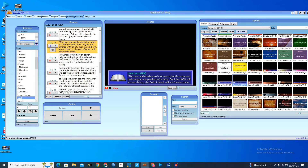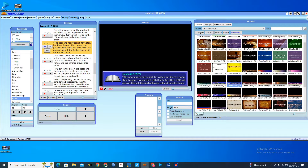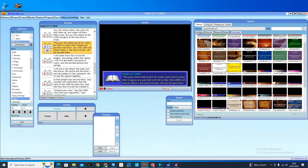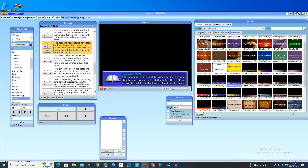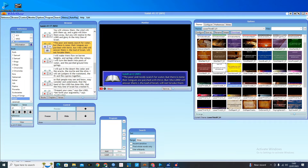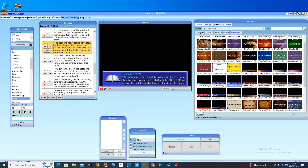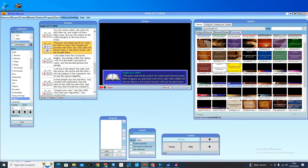The most important thing is you need to understand how to use this software. When you download and install it, the first page that lands on your face is this — this is how the interface looks. You can always rearrange every panel to suit your desired output. For every bar you have here, it serves a purpose, and for each time you click on a reference, one of the boxes appears.